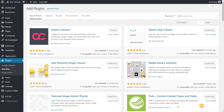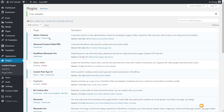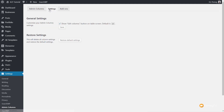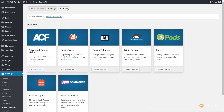The first thing you need to do is go ahead, download it, install it, and then activate it. Once we've done that, we get a new entry inside our plugin section and we're going to come into the settings option. Once we open that up, we have a very simple looking interface. At the top we've got three tabs: Admin Columns where we'll do the bulk of our work, the Settings section where we can configure various settings, and Add-ons where we can look at commercial add-ons for more functionality.